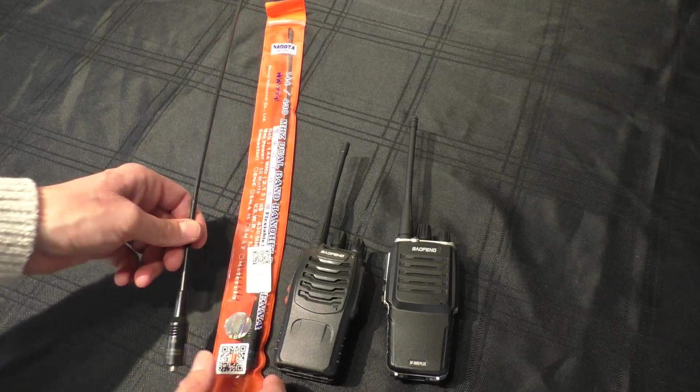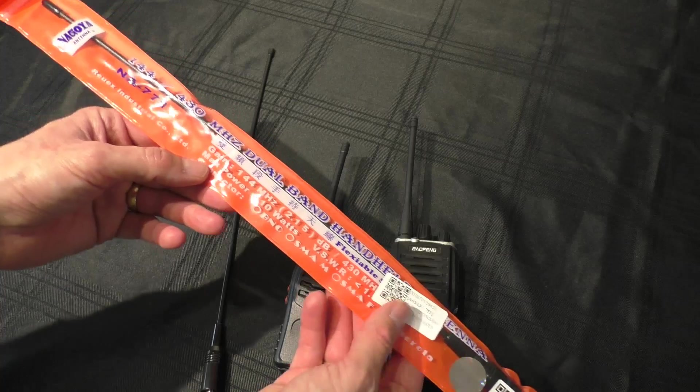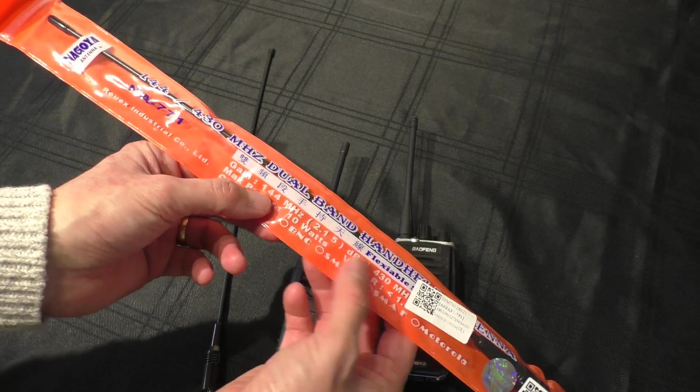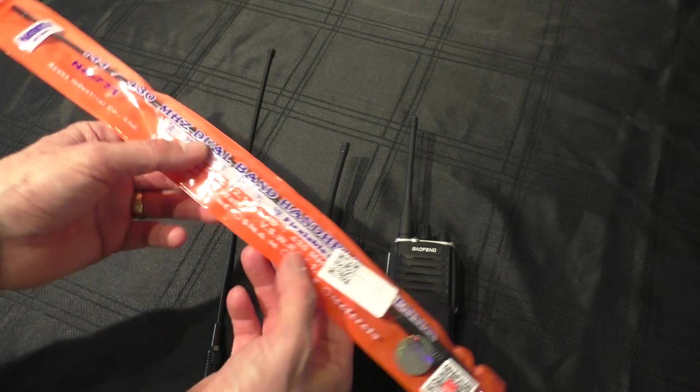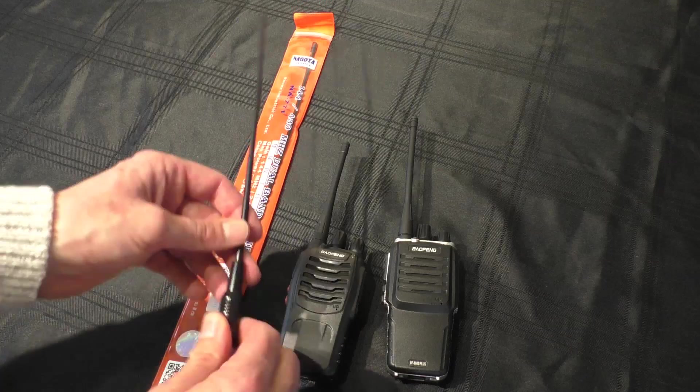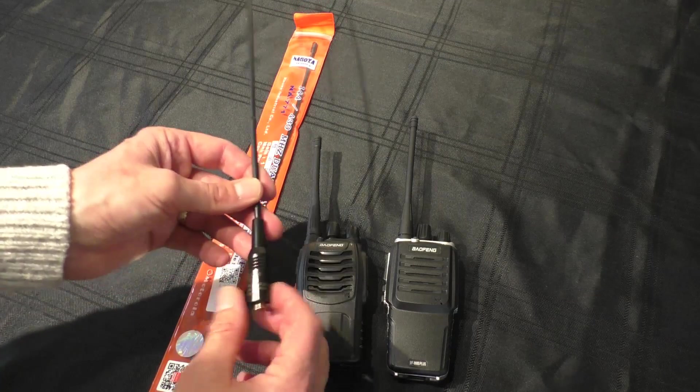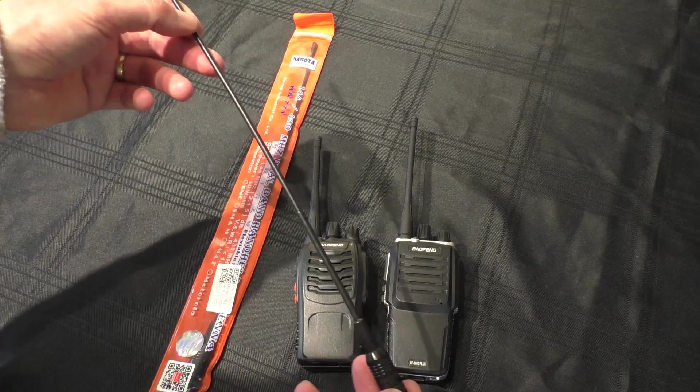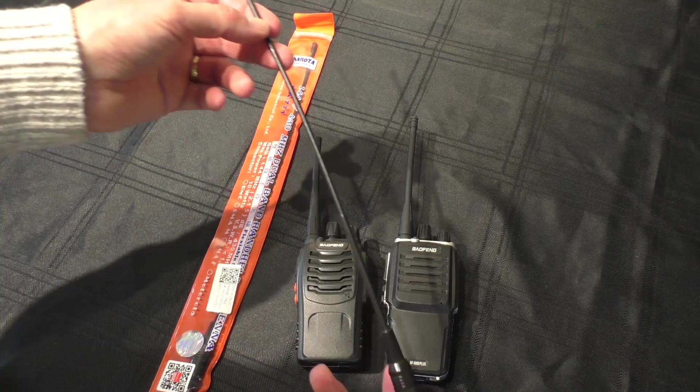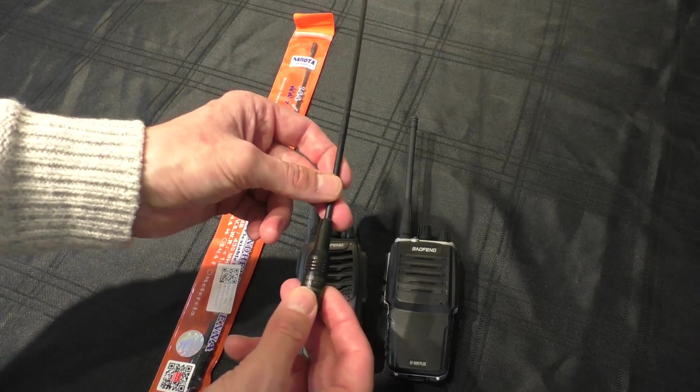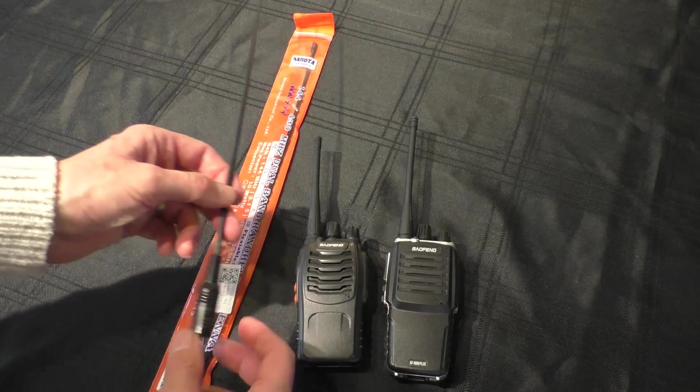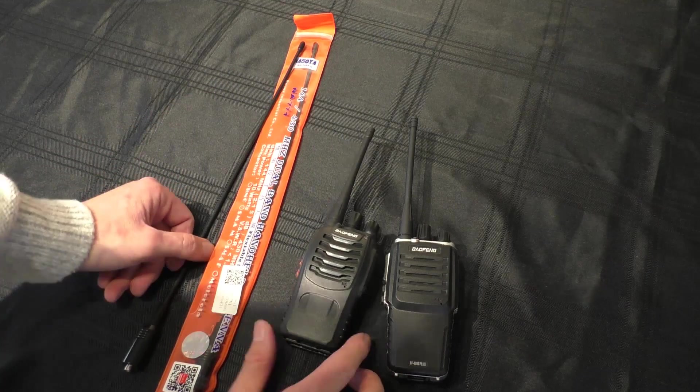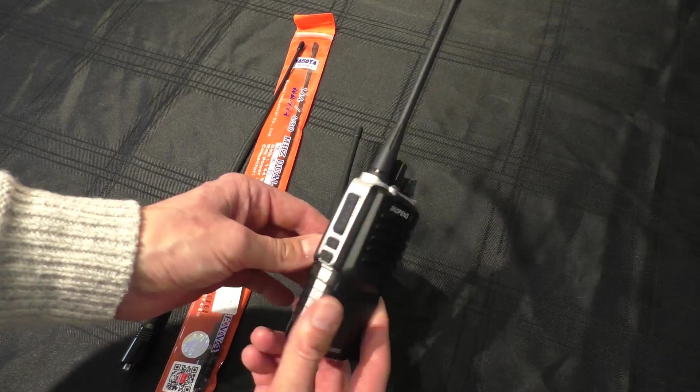These antennas are tuned for the 144 MHz band and also up to 430 MHz, which is a little below the 446 MHz PMR band that I use these radios for. In practice, I've had this antenna on a UV-5R for a couple of years and haven't noticed any issues whatsoever, so these antennas will work up to 446 MHz without problems.